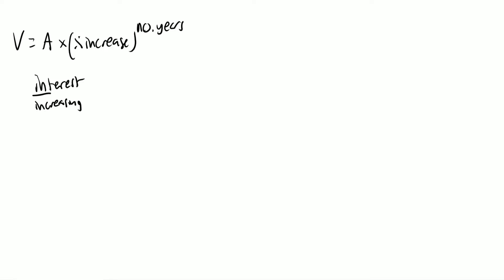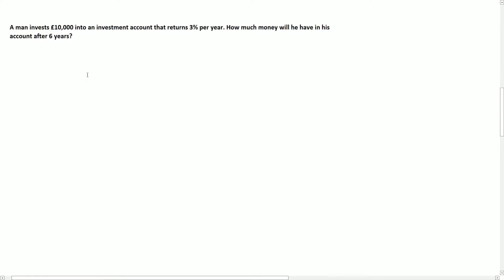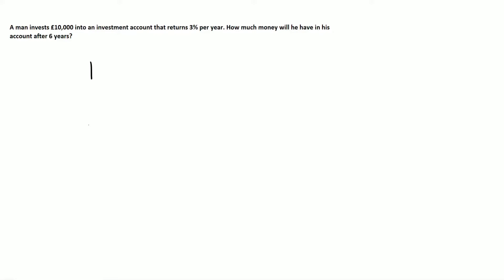Okay, so if we go down to our first question: a man invests £10,000 into an investment account that returns 3% per year, how much money will he have after six years? So 100% is the original amount of money that he has, and now we're adding on 3%, which gives me 103%.